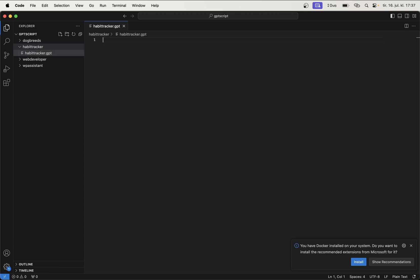You can begin by adding the following content. So specify which tools we are going to use. A tool in GPT script is sort of like it can either just be that you want to give this read permissions on your computer, or write, or it can be to execute commands and similar.